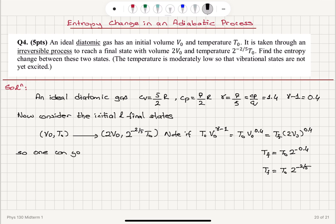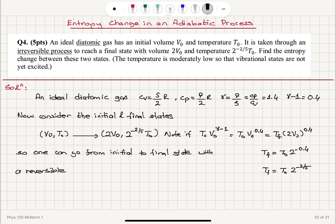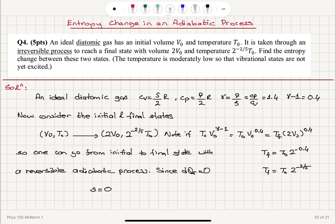One can go from the initial to the final state with a reversible adiabatic process, because in adiabatic processes T · V^(gamma−1) is a constant. Since dQ_reversible equals zero in the adiabatic process, the entropy change for this irreversible process must also be equal to zero.